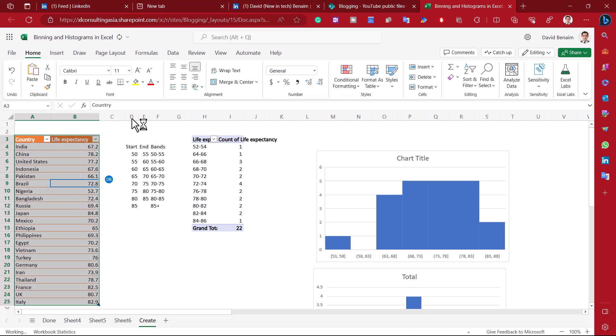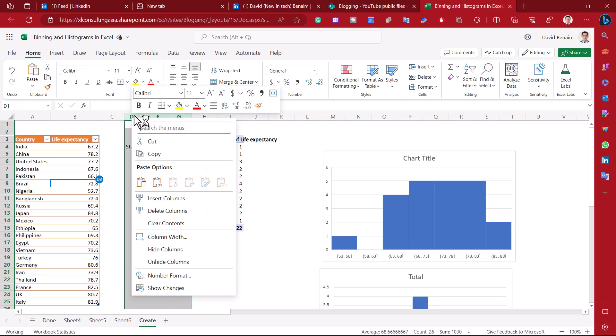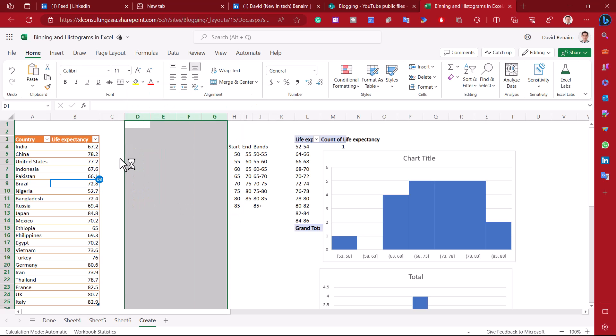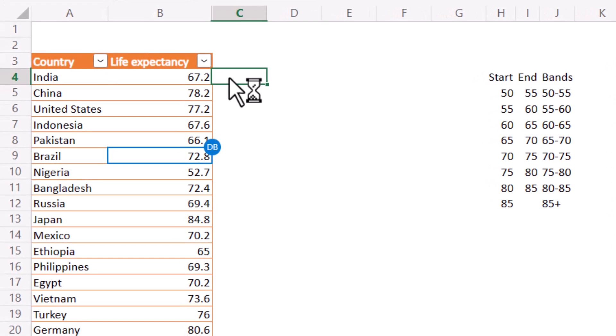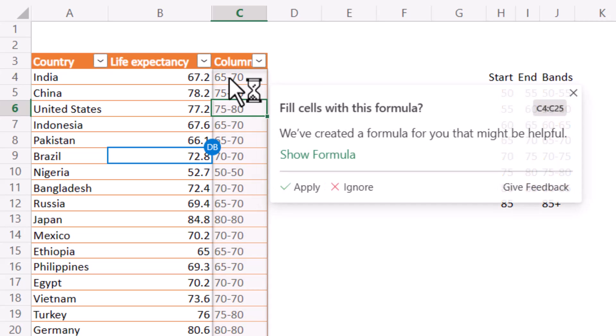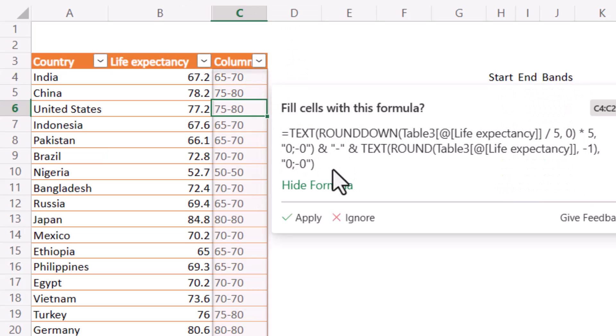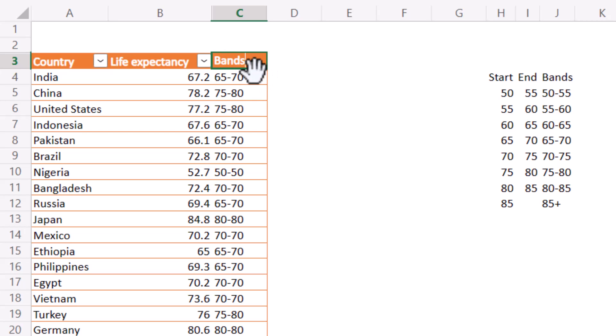Now I'm going to actually insert some blank columns and I'm going to say here that this is going to be between 65 to 70. Press enter and then here I'm going to say 75 to 80. Press enter and then it's going to give me this, which is so cool. It's going to write a formula for me based on what I've done. If I want it I can press apply and I can rename this to bands like that, which is really great.